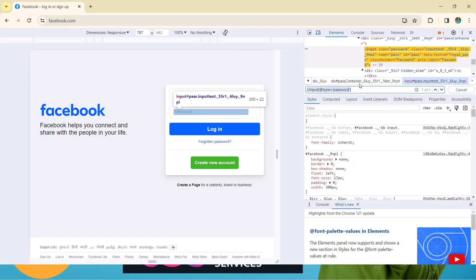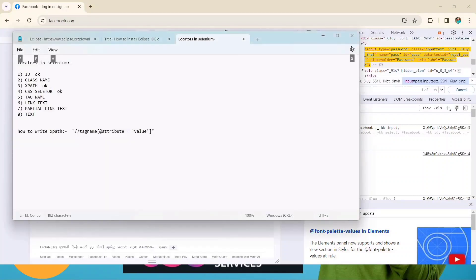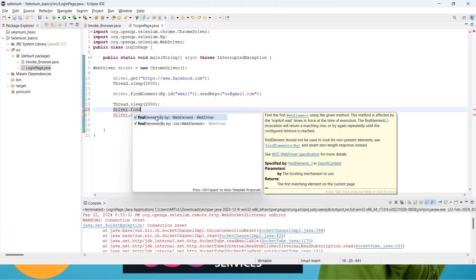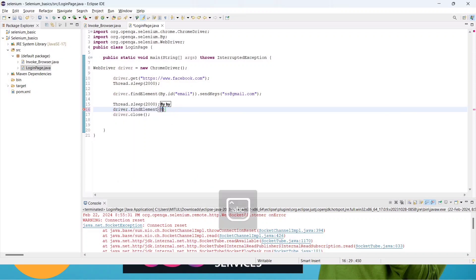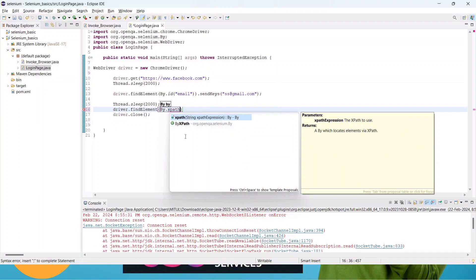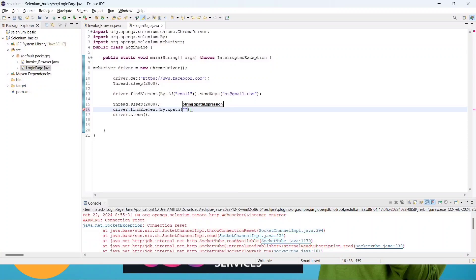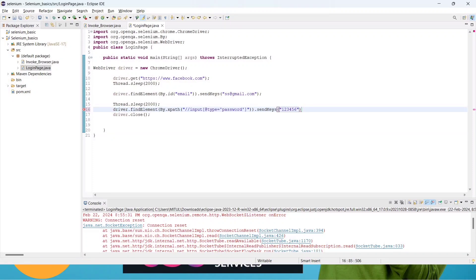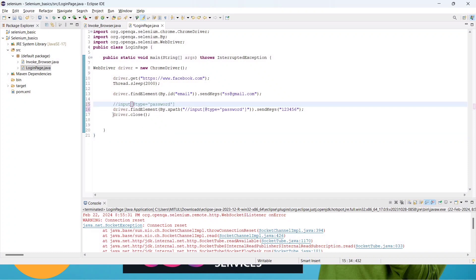The result shows 1 of 1 matching — it's unique, so we can use this XPath. Go to the editor and write: driver.findElement(By.xpath("//input[@type='password']")), then call dot sendKeys() and pass the value. I'm writing a dummy password '123456' — this is not a real credential, just for learning purposes. Save it and add some sleep so we can observe each step.